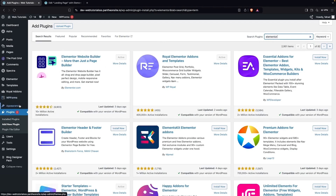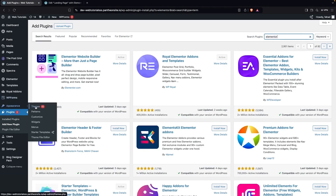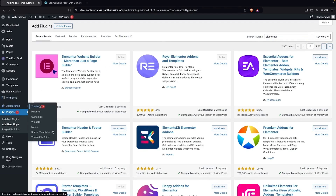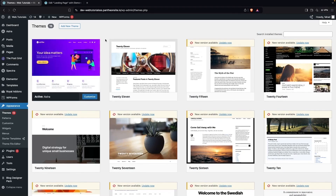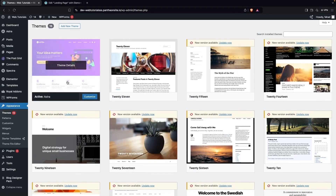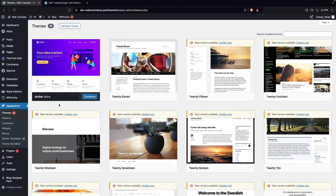After this we're gonna go inside the Appearance and go inside the Themes. The theme that I'm using here with Elementor is the Astra theme, because the Astra theme is compatible with the Elementor Builder and you can also get a lot of different pre-made templates.